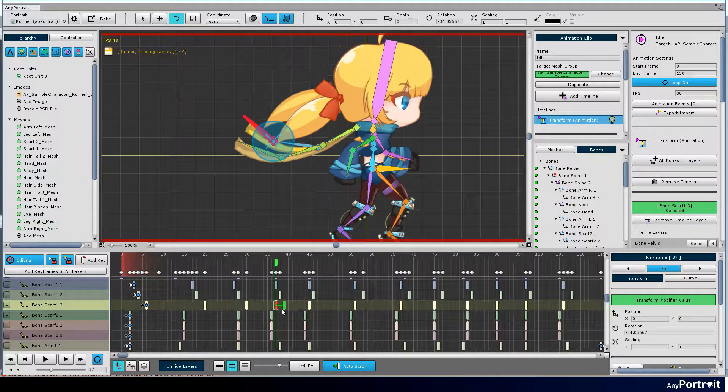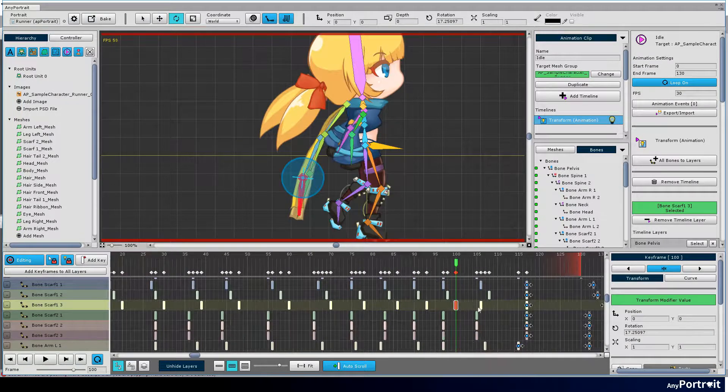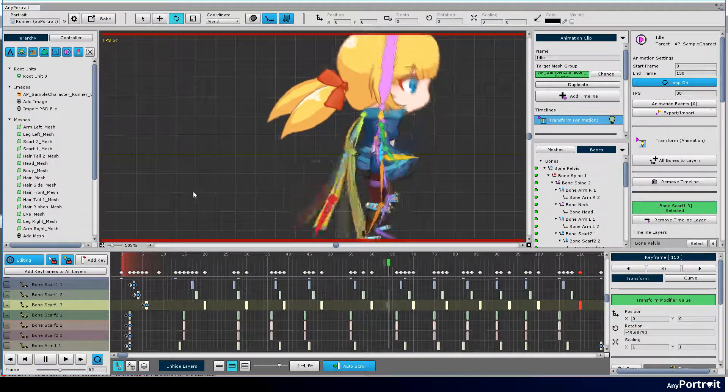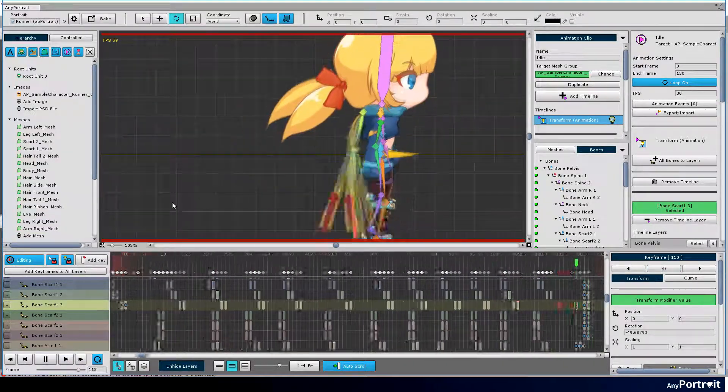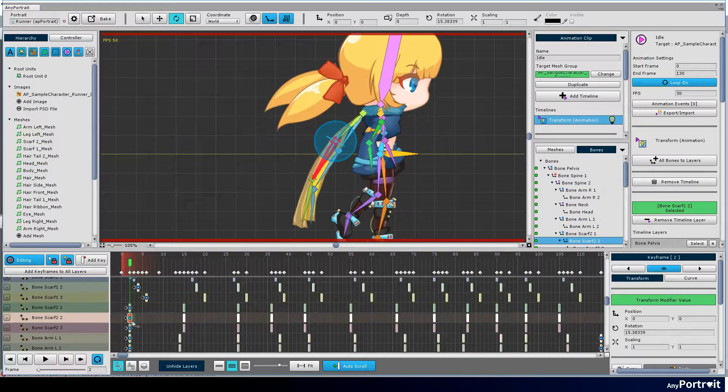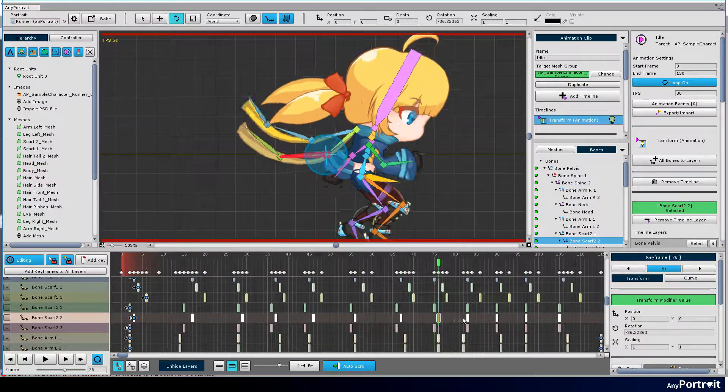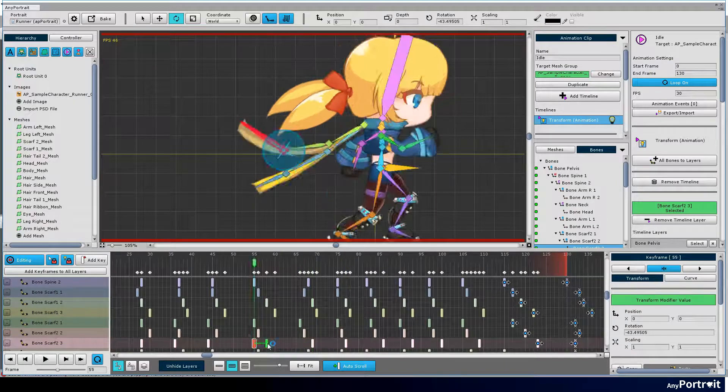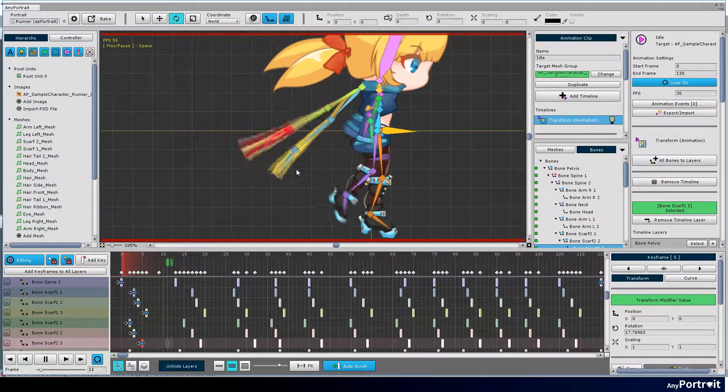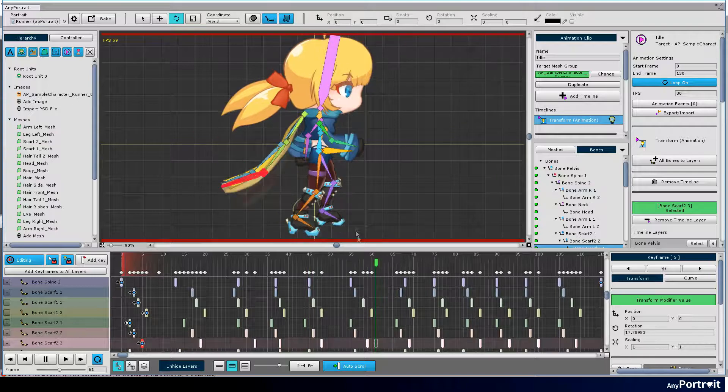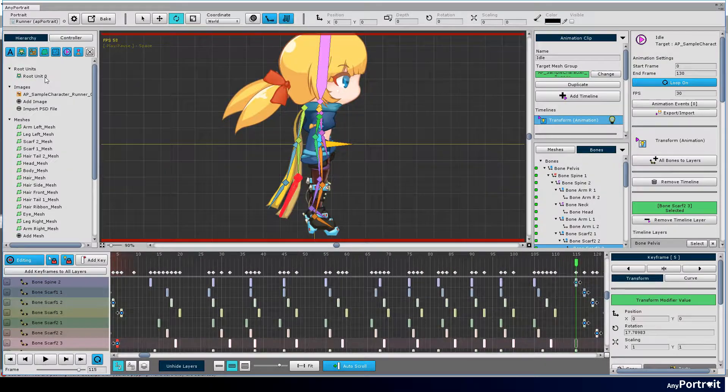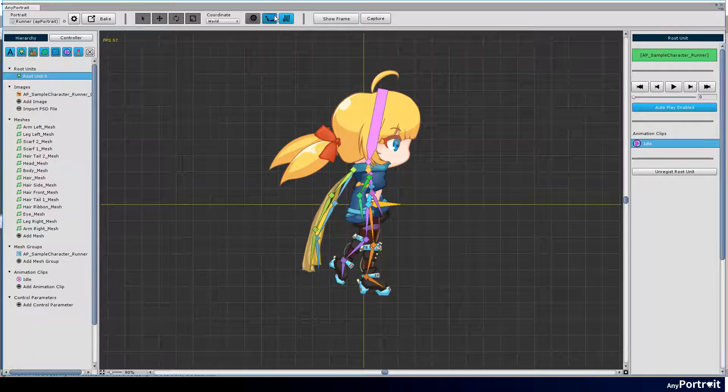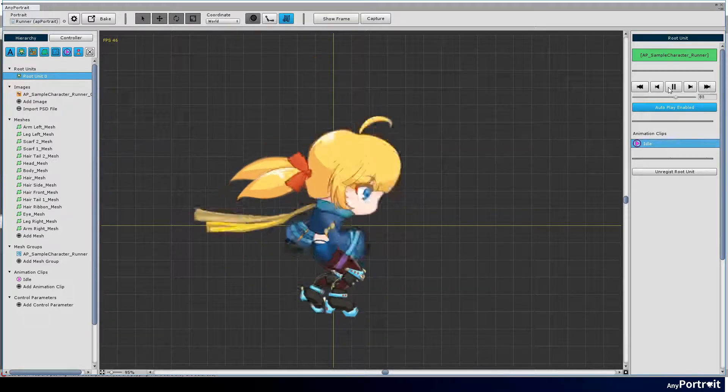When you play an animation, it shows a much better movement. Now let's select the root unit and test it. Idle motion repeats. Three postures have been completed.